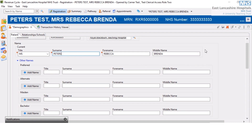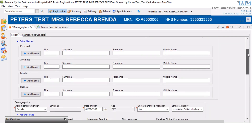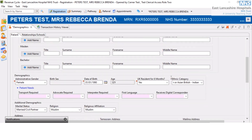If those are the only changes I need to make, I would then click the Save icon up here. But I'm going to continue further down, where we can see we can give the patient preferred or alternate names, record a maiden name, and so forth.